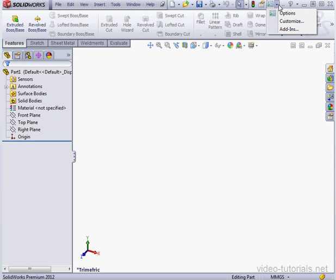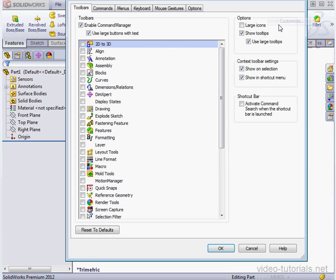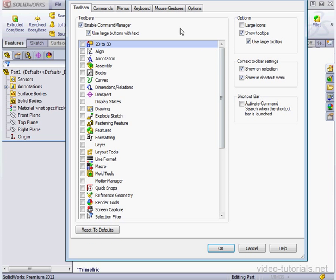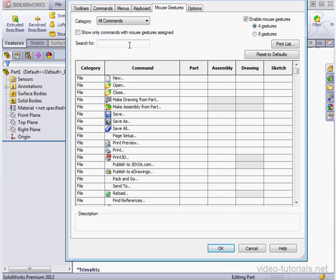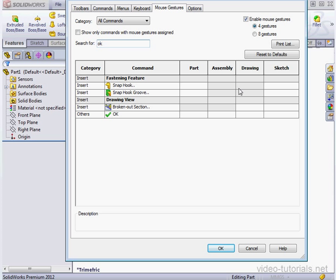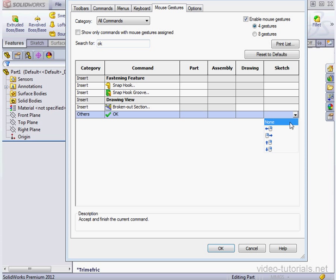Let's open the Customize window. Click on the Mouse Gestures tab. In the Search For field, let's type OK. Let's assign it the mouse left position in the Sketch environment.